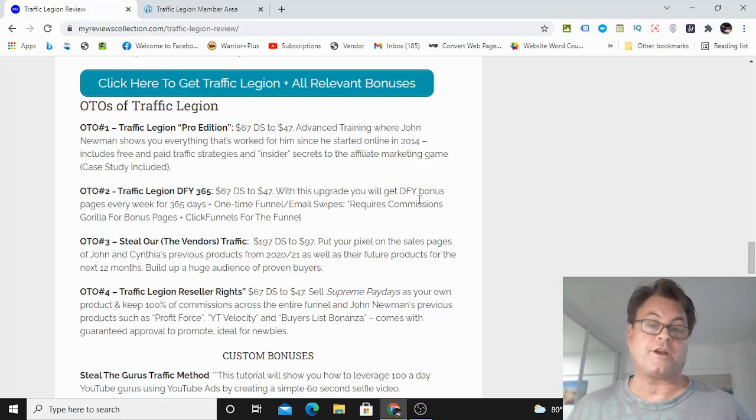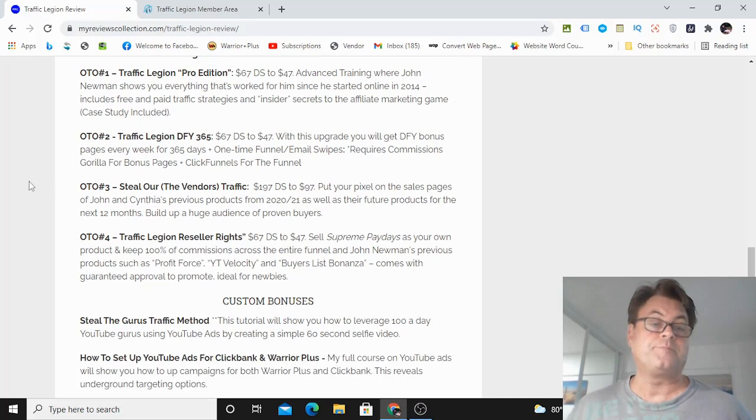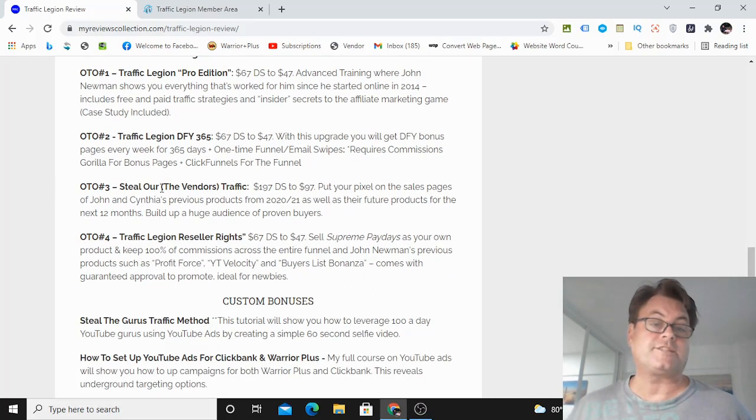OTO number two is Traffic Legion Done For You 365. And with this upgrade, you're going to get a Done For You bonus page every week for 365 days. This does require Commission Guerrilla for bonus pages and ClickFunnels for the funnel.